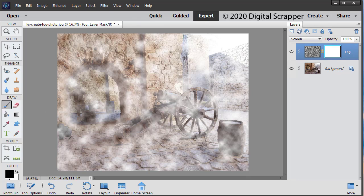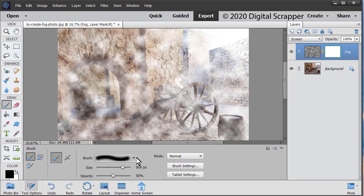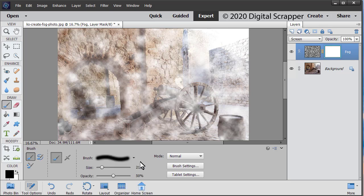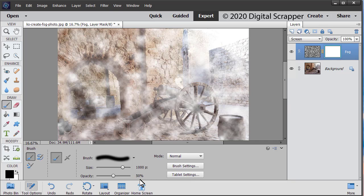Get the brush tool. In the tool options, open the brush picker. In the drop down menu, choose Default brushes. Choose a soft round brush. It doesn't matter what size because we're going to set the size to 1000. Set the opacity to 50%. The mode should be normal.